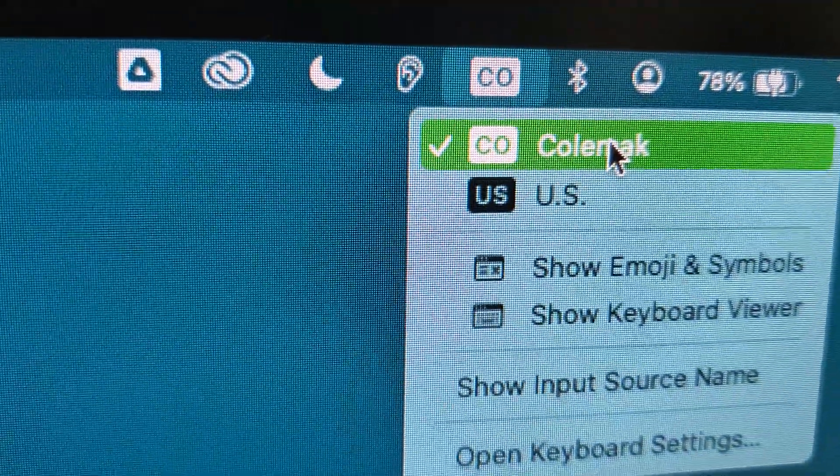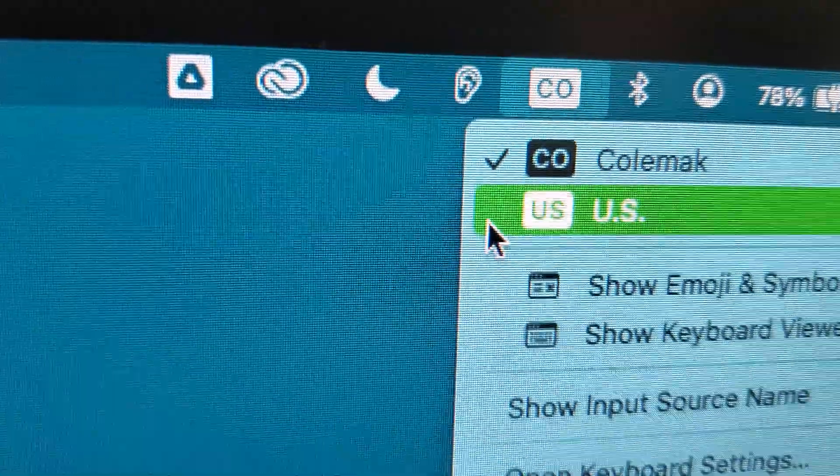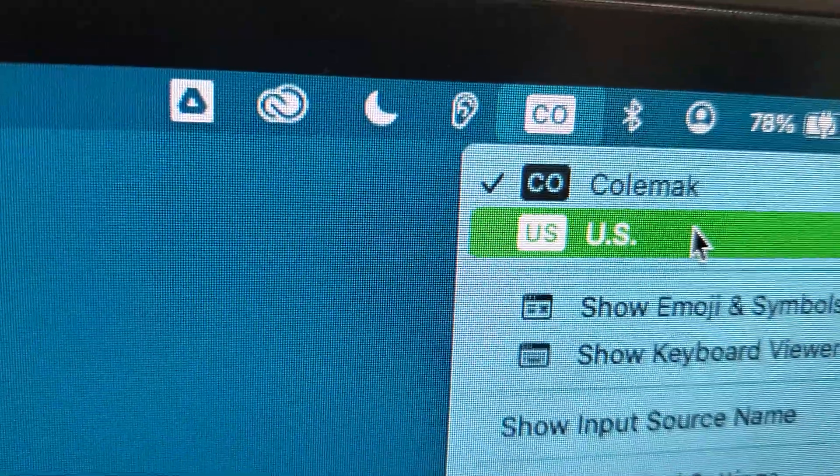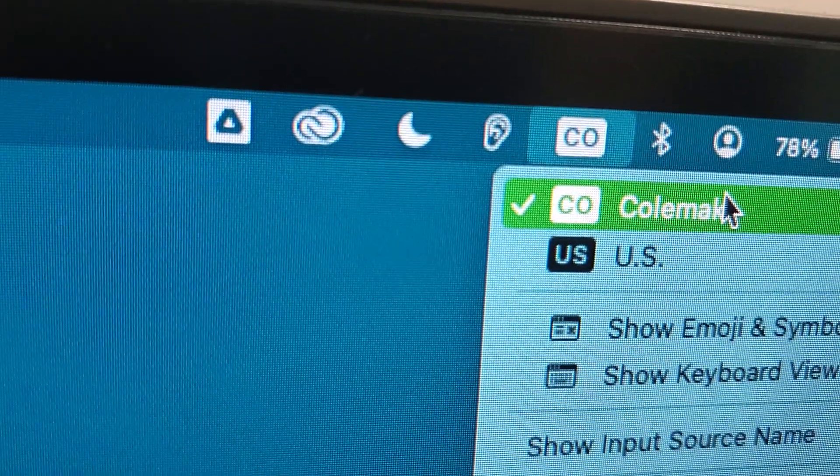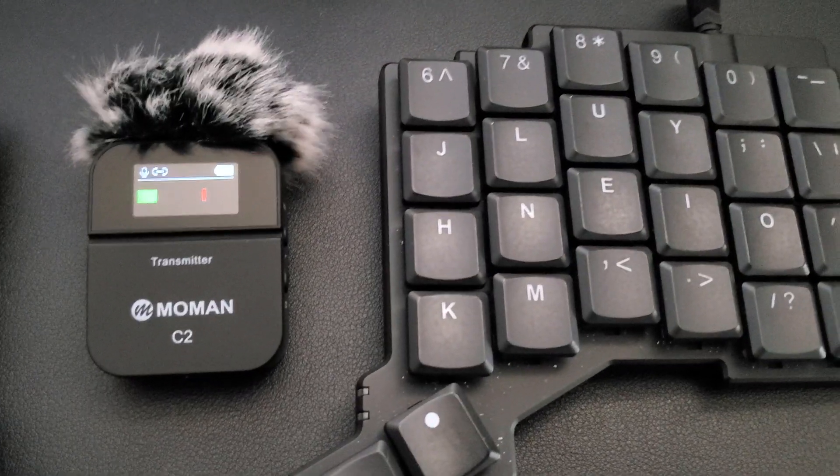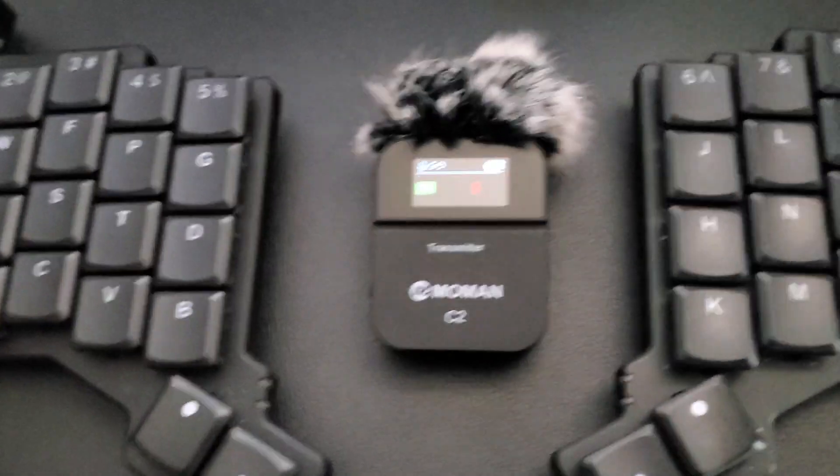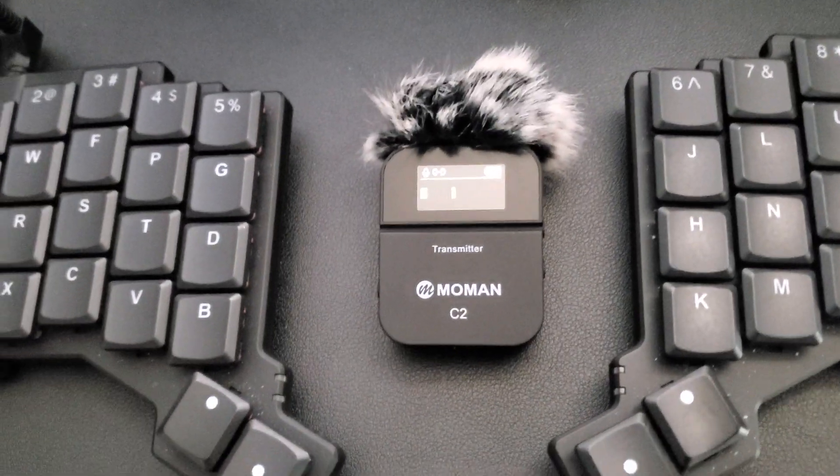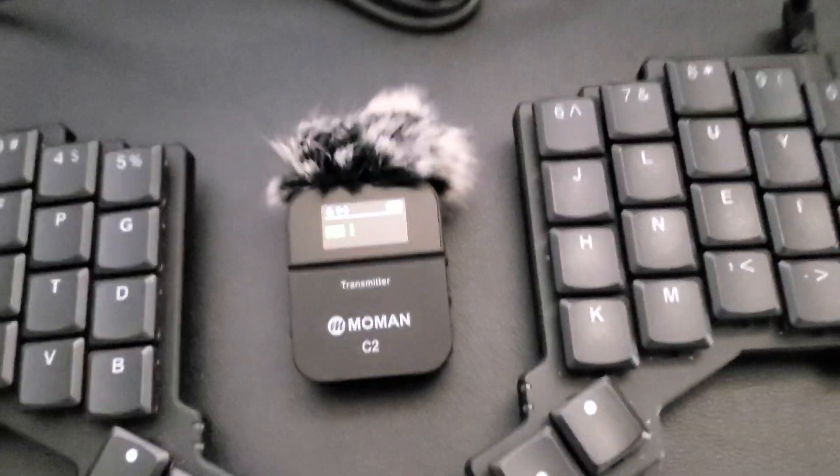So you see over here, I just changed it from Colemak to the U.S., which is the QWERTY. And if you go back here, that'll be Colemak.